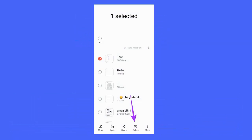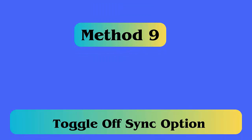Method 8: Remove Particular Notes from Samsung. Open the Samsung Notes app, long press the note that is creating the problem, then tap on Delete. Next tap on Move to Trash, then tap on the three bars, then tap on Trash, and finally tap on Empty.